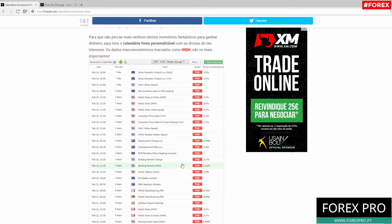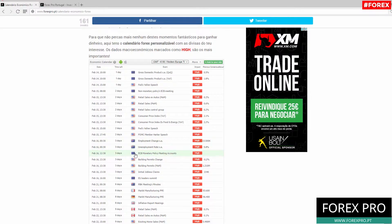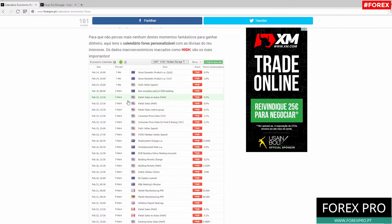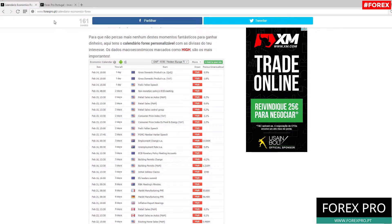On the next day, February 16, we have the Employment Change for Australia and also the Unemployment Rate. Later we will have the ECB Monetary Policy Meeting Accounts, Building Permits Change, Building Permits, Initial Jobless Claims, and EU Leaders Summit.